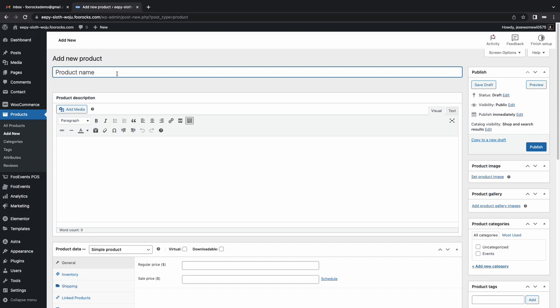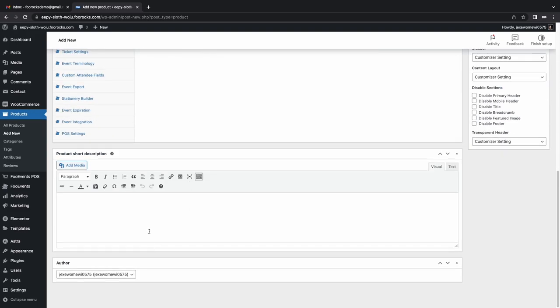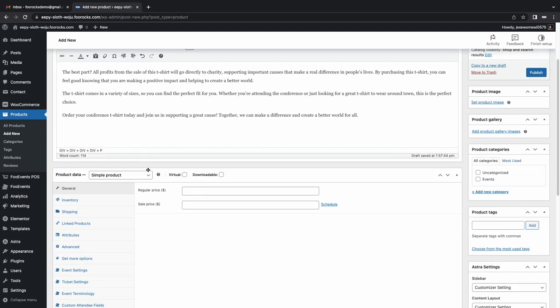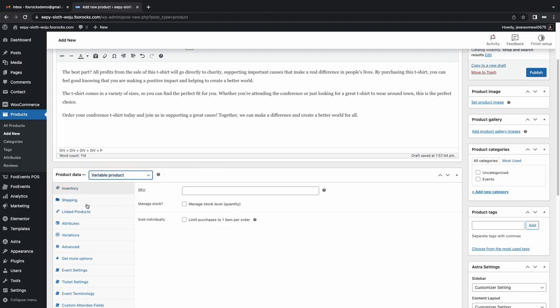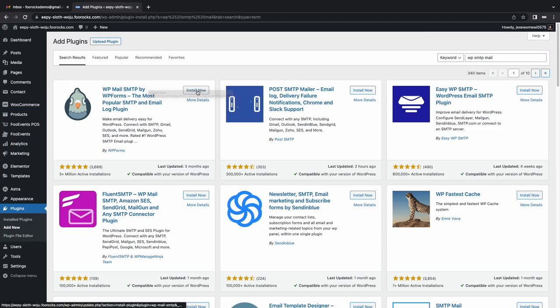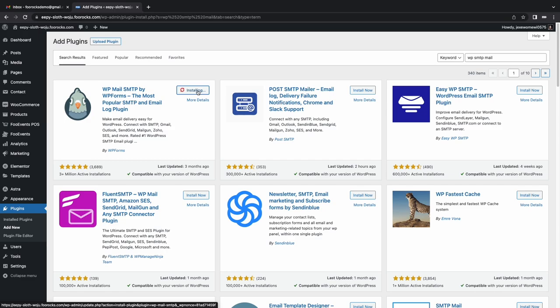I then create a standard WooCommerce product for a t-shirt that will be sold online and at the event to raise funds. With little time remaining, I install a free WP SMTP mail plugin to improve delivery of our ticket emails.